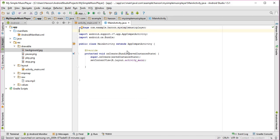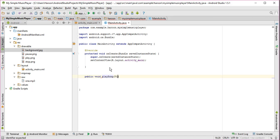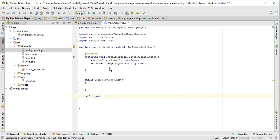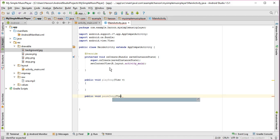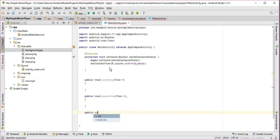Now what I need to do is I need to create three methods for my control of the app: public void playSongs, similarly pauseSongs, and finally public void stopSongs.